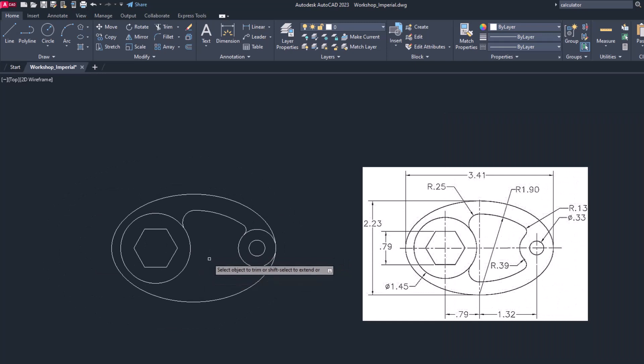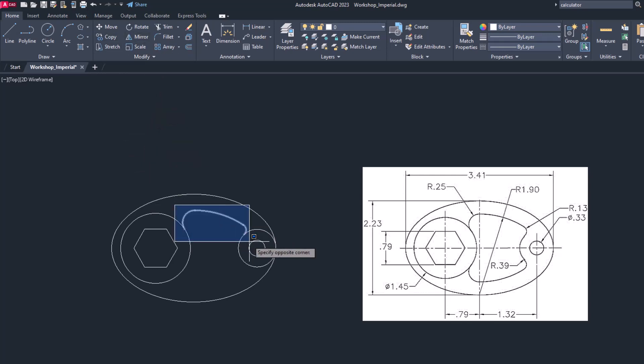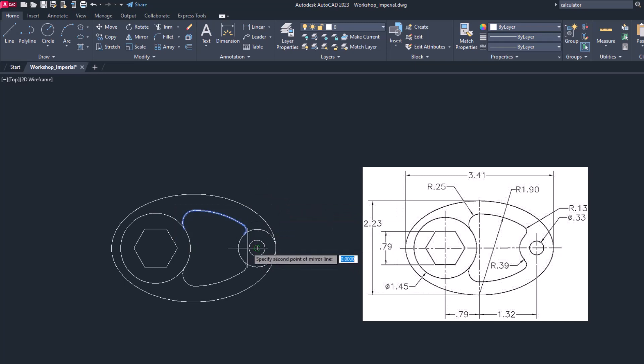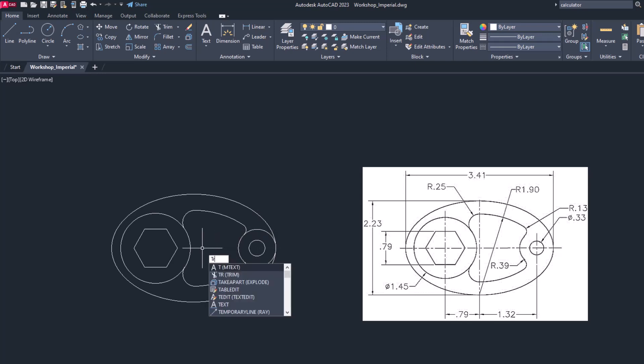Now let's try to replicate this part horizontally. Go for mirror command. Mirror. Select this part, right click, and select the horizontal axis. Now what it says, erase source object? No, we want to keep the source and replicate it. The answer will be no. Now let's try to remove this part of a circle to complete the exercise, so for that we are going to use trim command.